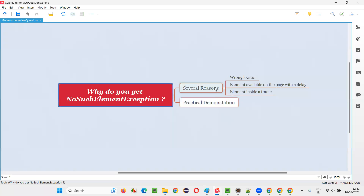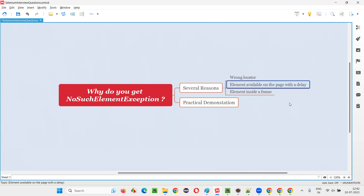What is the other reason? Element available on the page with a delay. If you have not implemented any waiting mechanism and there is a timing problem for the element to be displayed on the page, Selenium will not wait. Selenium will only wait for the webpage to load. But if the element is not coming on time, Selenium is not going to wait for that element — rather it will give you NoSuchElementException.